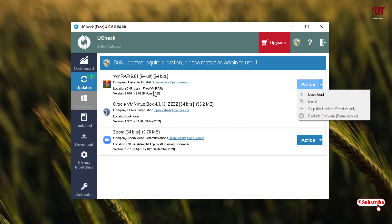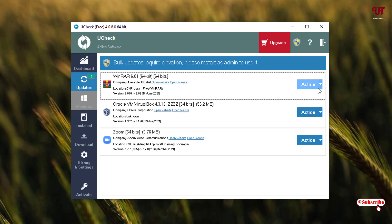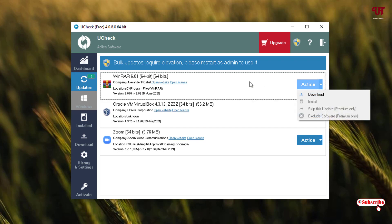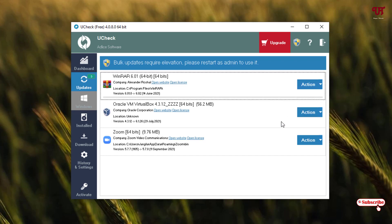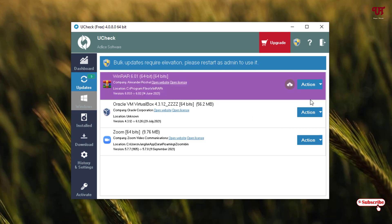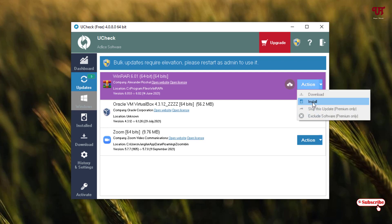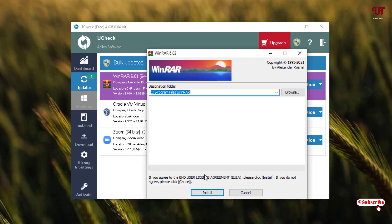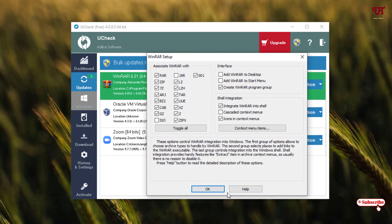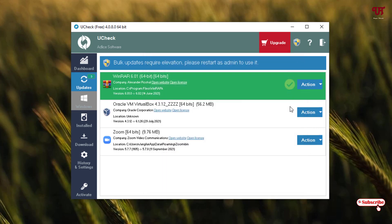You can click on download to download and install a software. For example, you can select all and download all available updates at the same time. I'm clicking on download for one item to show you how it works. You can see the download process has started. The file has been downloaded, and now an install option is available — just click on install. Finally, the software has been updated successfully, indicated in green.